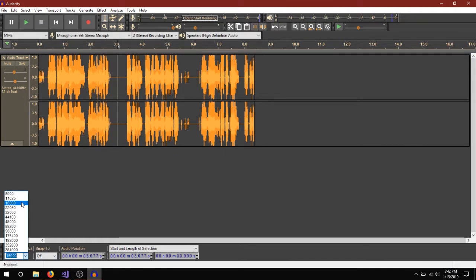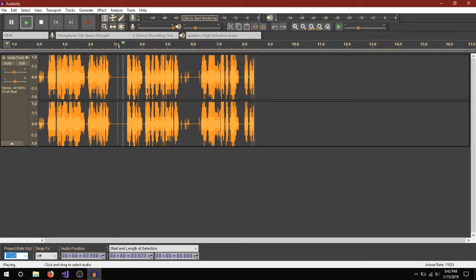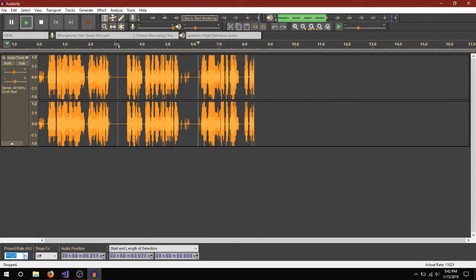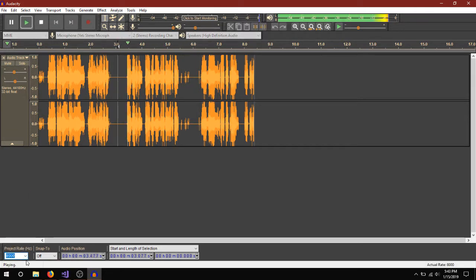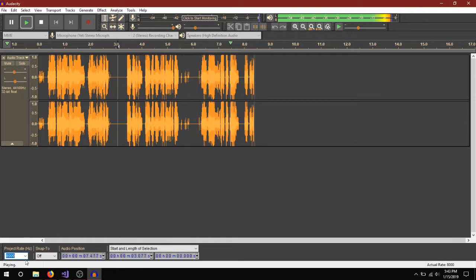I'm going to try lowering a project rate each time just to see what happens. [plays audio at different rates] And then you stop the recording.